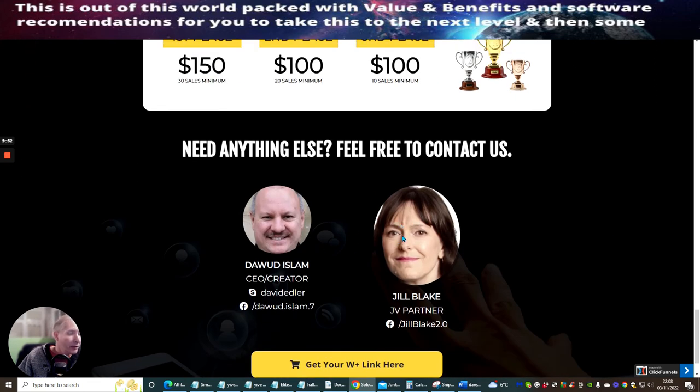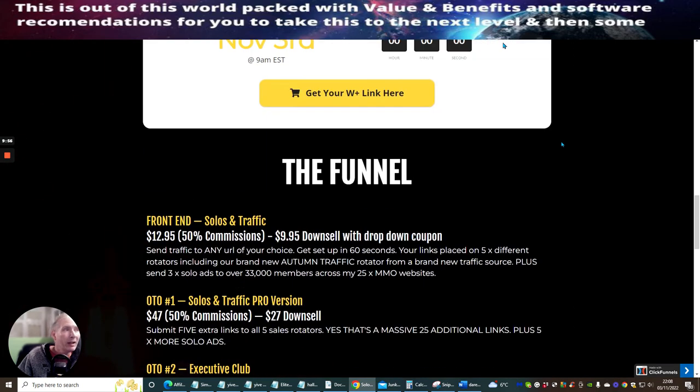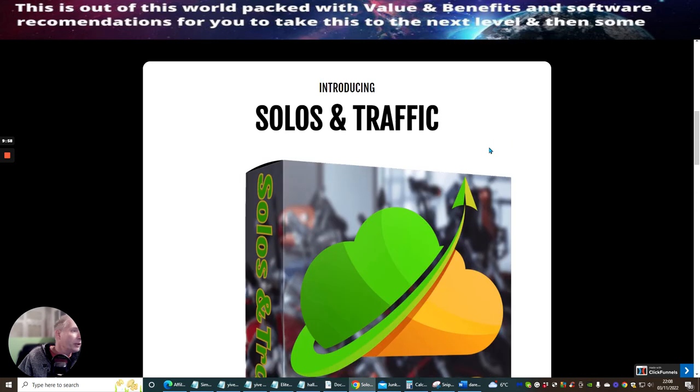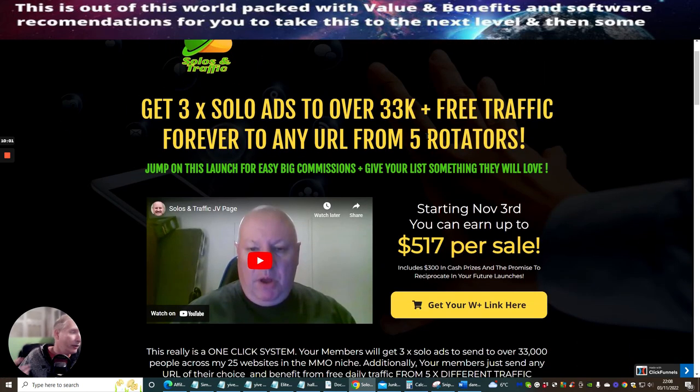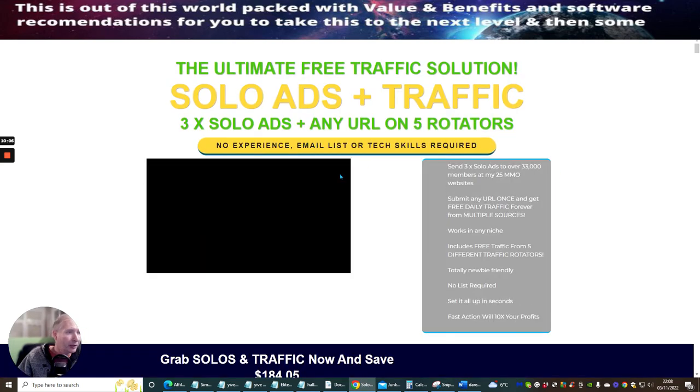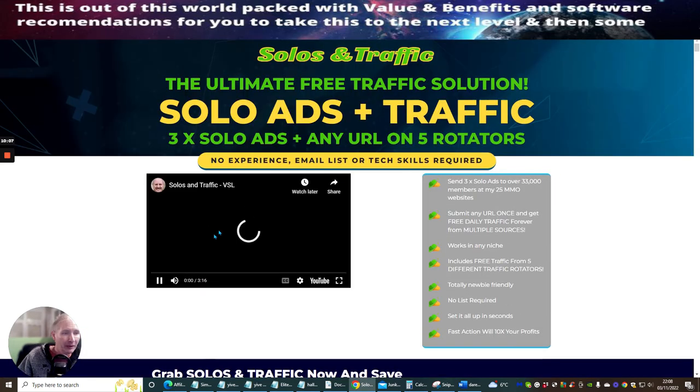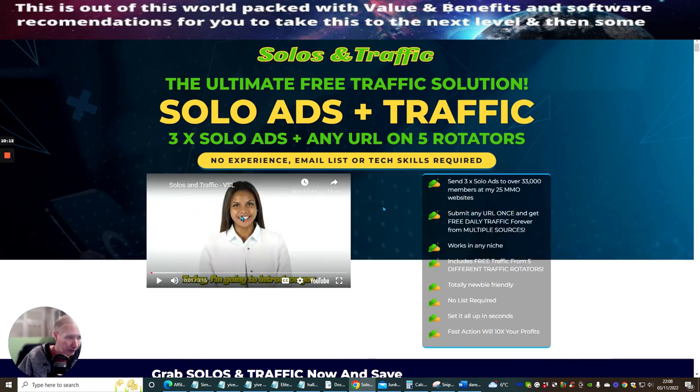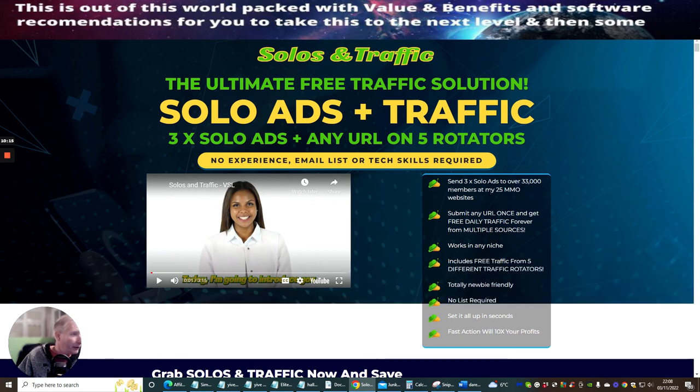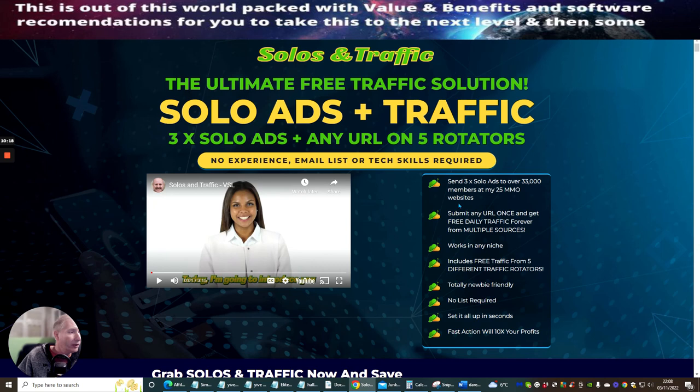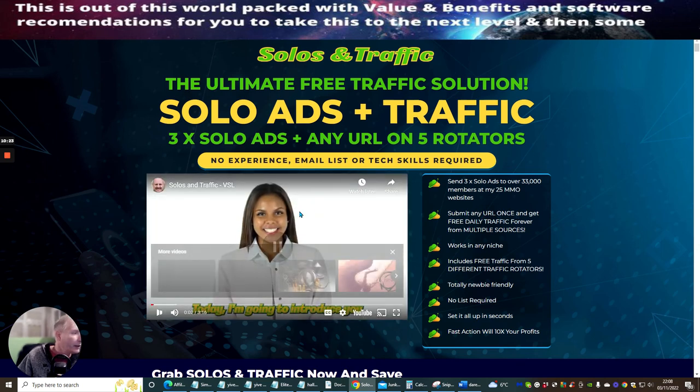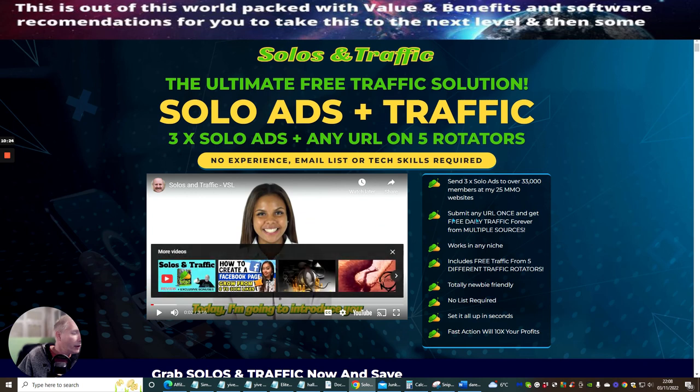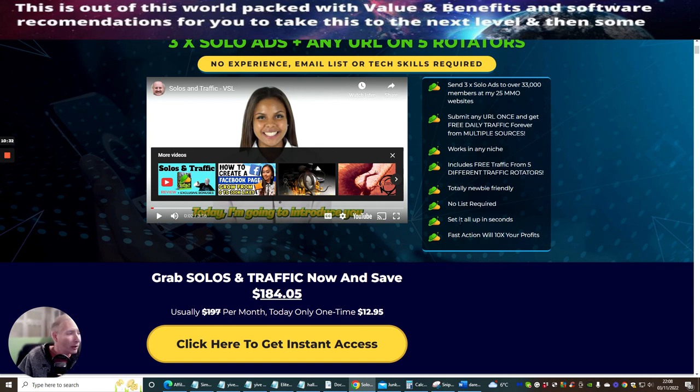So this is Jill Blake right here, and this is Dawood Islam here. So if this is something you're interested about, it's pretty much not worth me showing you the sales page, because literally you just have one URL, and the rest of it's fluff. I will just do it quickly. I don't want to take up too much of your time, but basically you're going to get a small video which is just going to show you exactly what it's all about. Send free solo ads to over 33,000 members with 25 Make Money Online websites. Submit any URL once and get free daily traffic forever with multiple sources. Works in any niche. Includes free traffic from five different traffic rotators. Total newbie friendly. No list required. Set it all up in seconds. Fast action with 10 times your profits. So that's it, ladies and gentlemen.